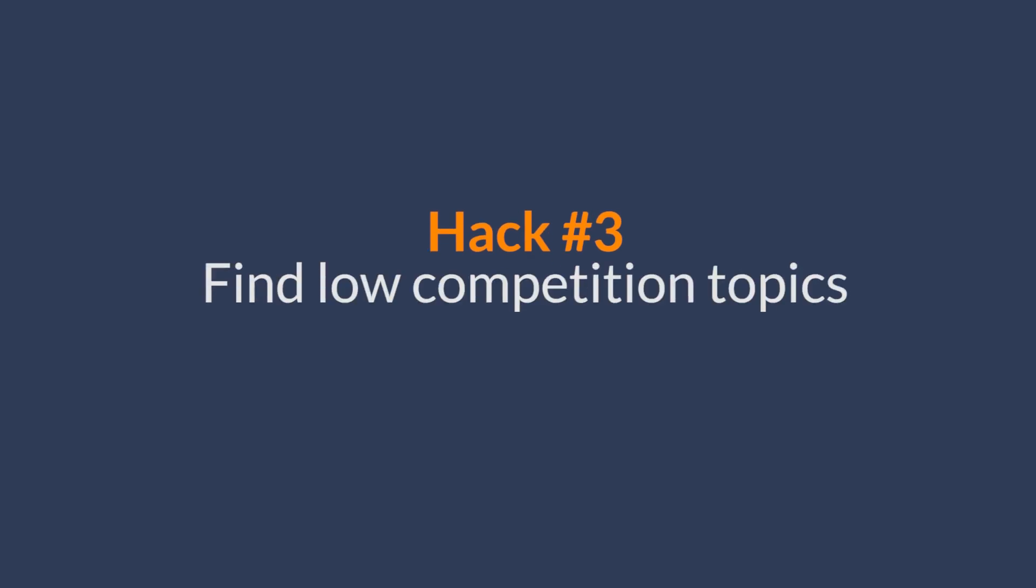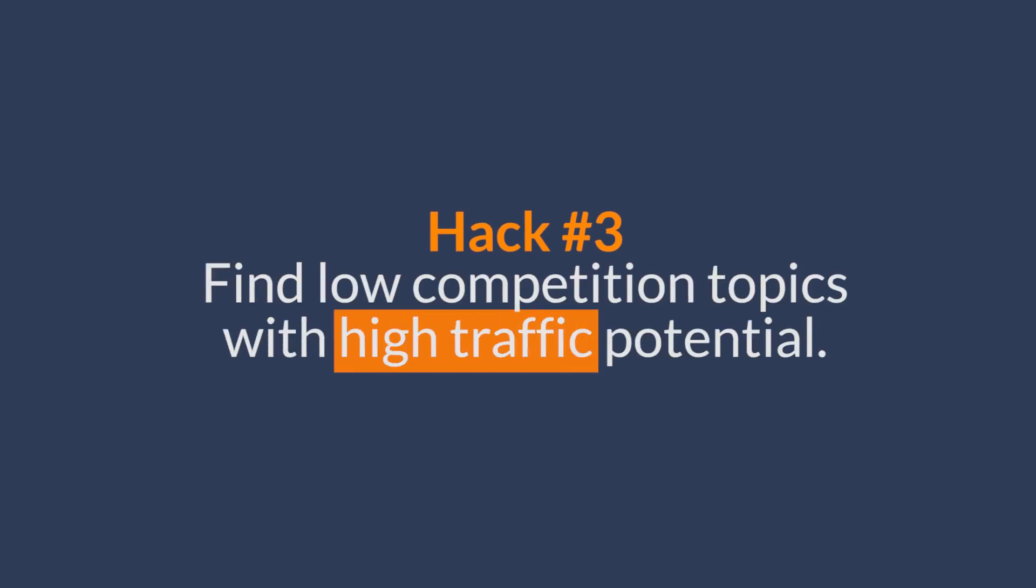Alright, so let's move on to a really unconventional way to come up with new content ideas. And this keyword research tip that I'm about to show you is a super cool way to find extremely low competition topics with high traffic potential. And you're going to love this because it's a data driven approach with a little proof of concept. Okay? So here's how it's done.